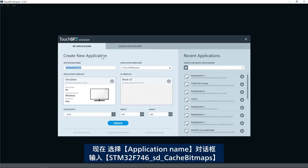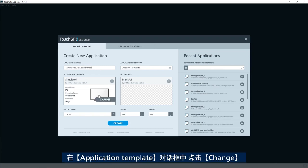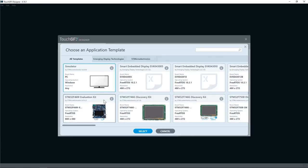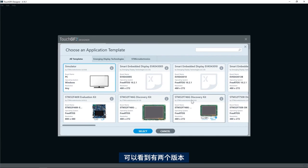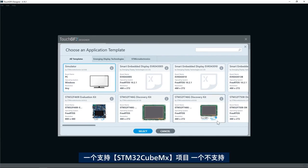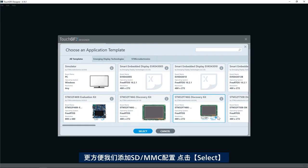Here I have to select application name and use STM32F746 SD cache bitmaps. On the application template I'll click change and select STM32F746 discovery kit template. Here we see we have two different versions, one that supports STM32CubeMX project and one that does not. I'll select the one that supports STM32CubeMX to easily add SDMMC configuration.